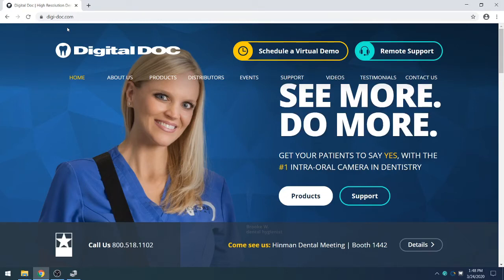Hello and thank you for choosing DigitalDoc for your intra-oral camera needs. Today we will be installing the Iris X80 for use inside of DEXIS 10.